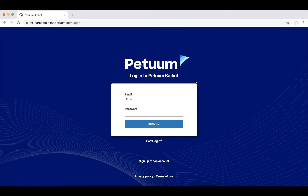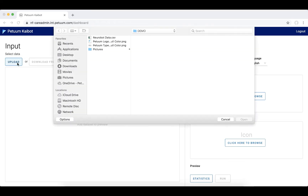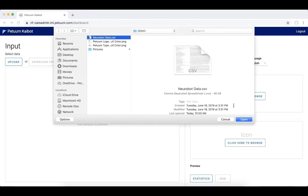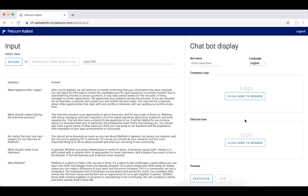We are going to look at a very innovative question-and-answer engine, Kaibot. Kaibot allows you to build a chat-like functionality within hours. Let's build an interactive Q&A agent from scratch.